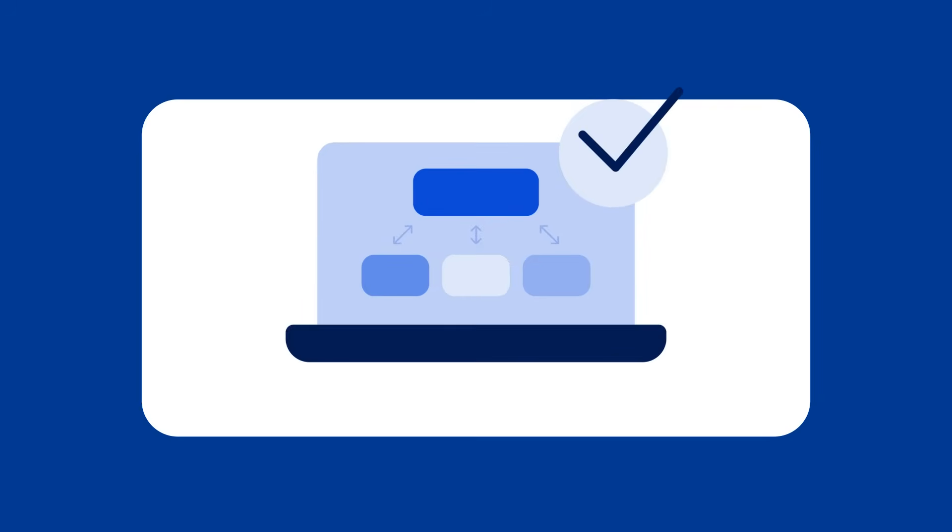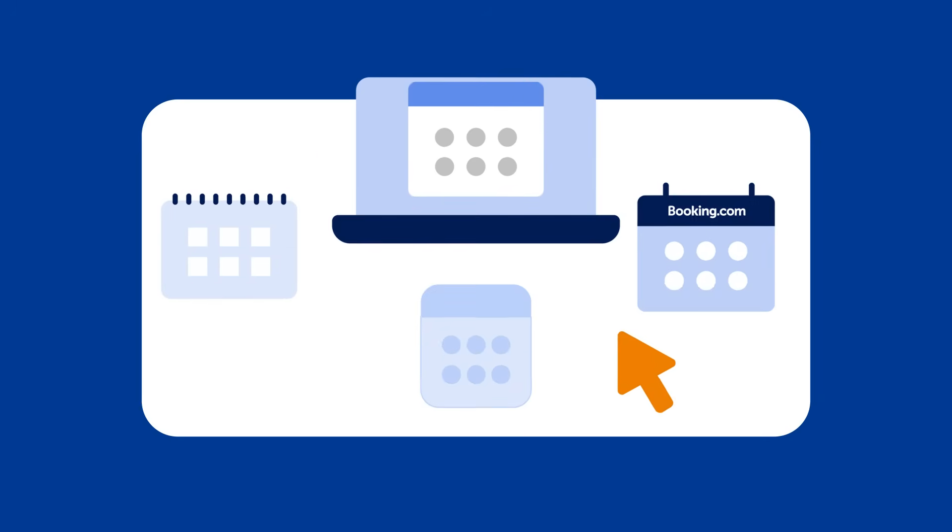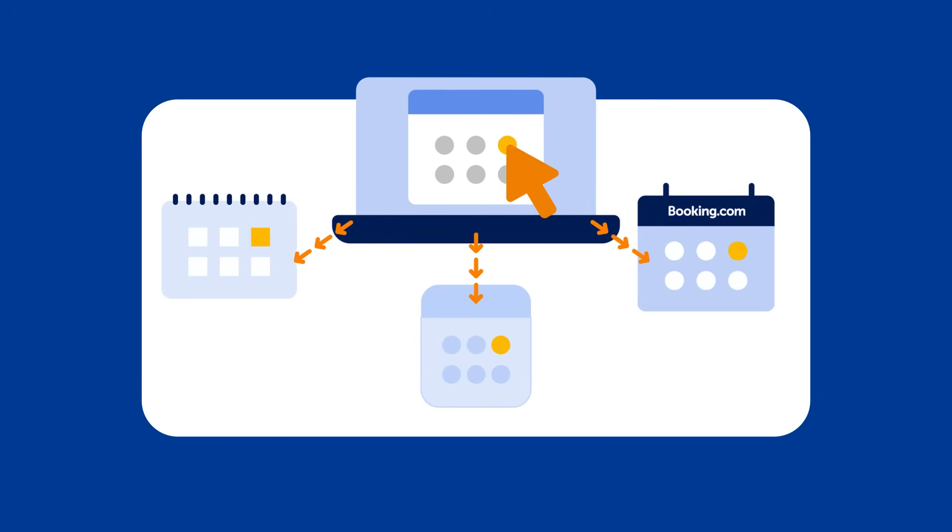If you're using a connectivity provider, we recommend handling all property updates through them rather than through your extranet calendar to ensure changes are saved correctly.